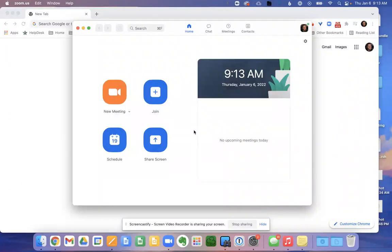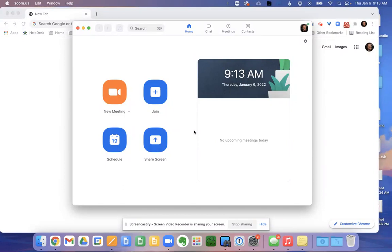This is a video on how to make sure your settings in Zoom enable you to share your screen. There's two parts to this process. Part one is here within Zoom.